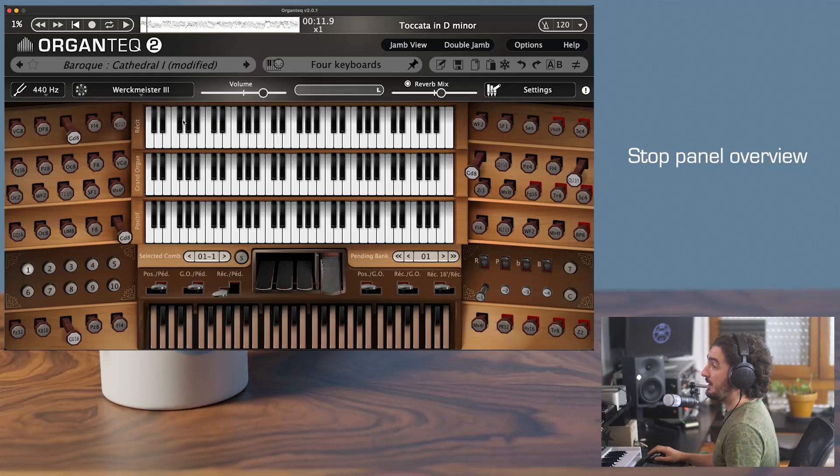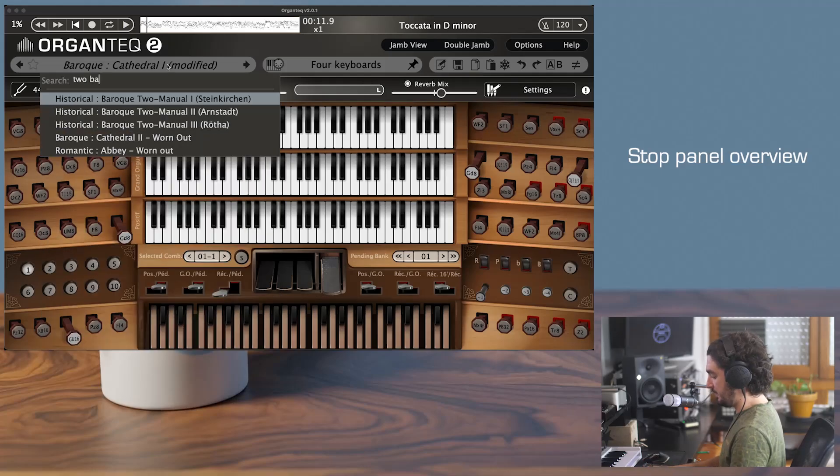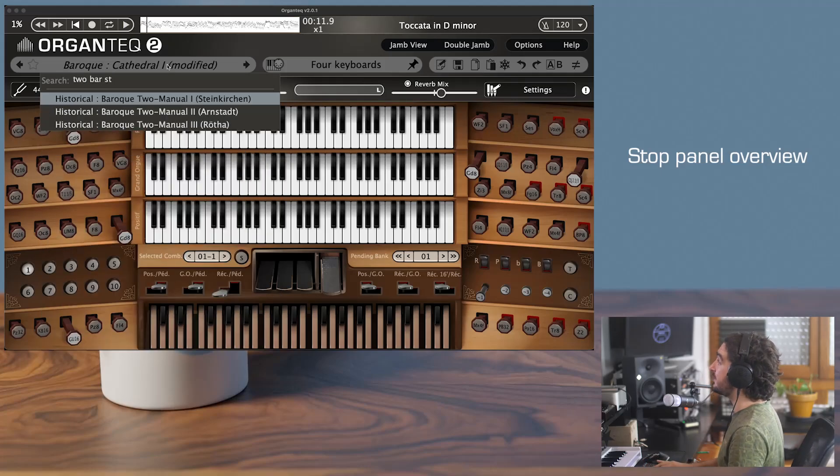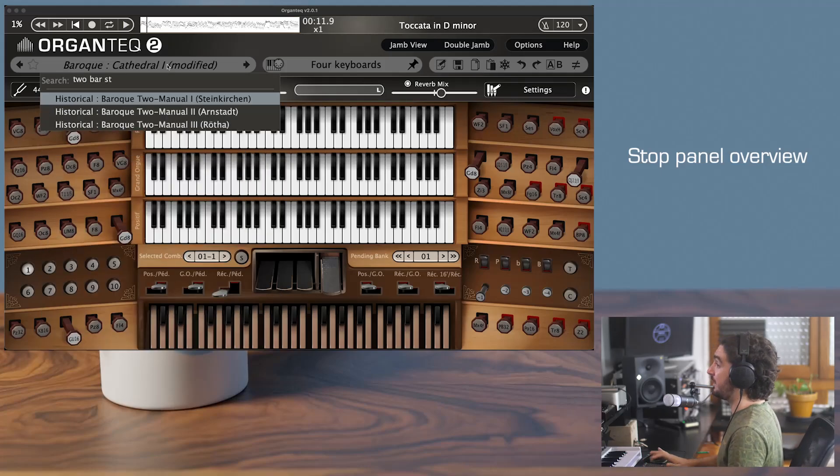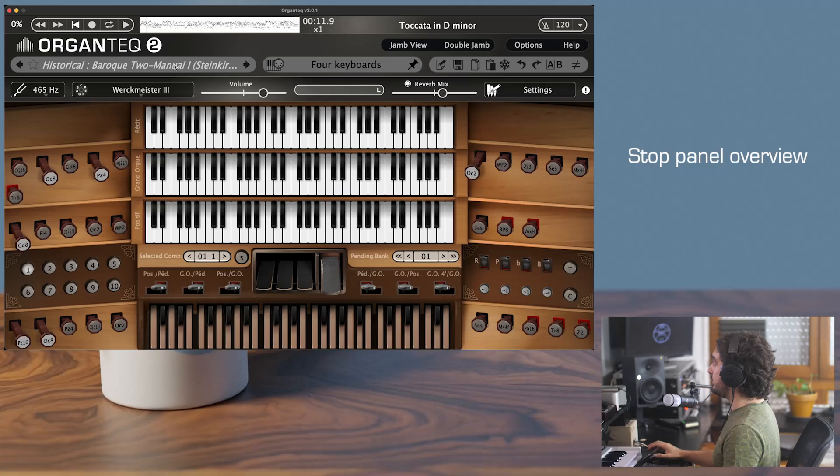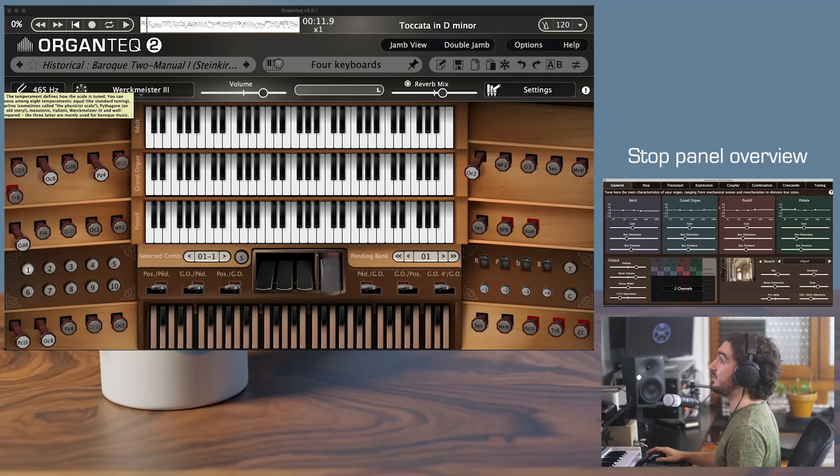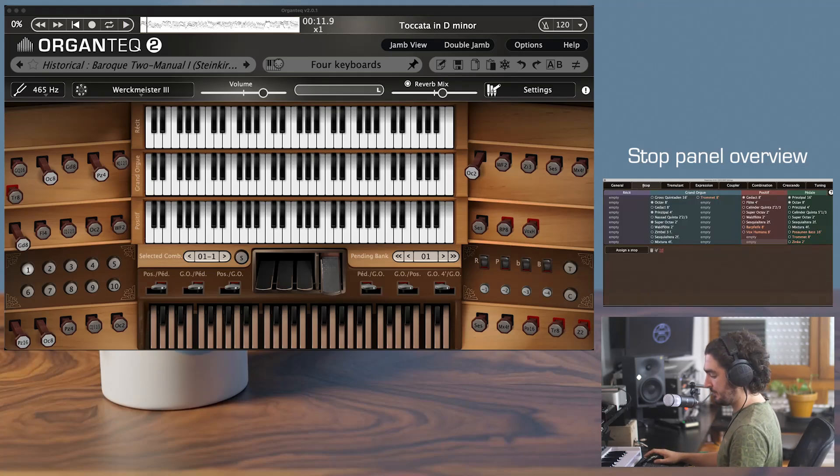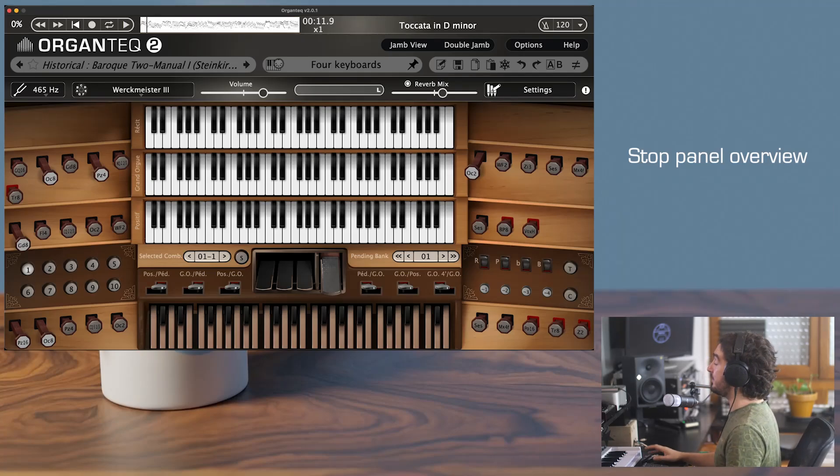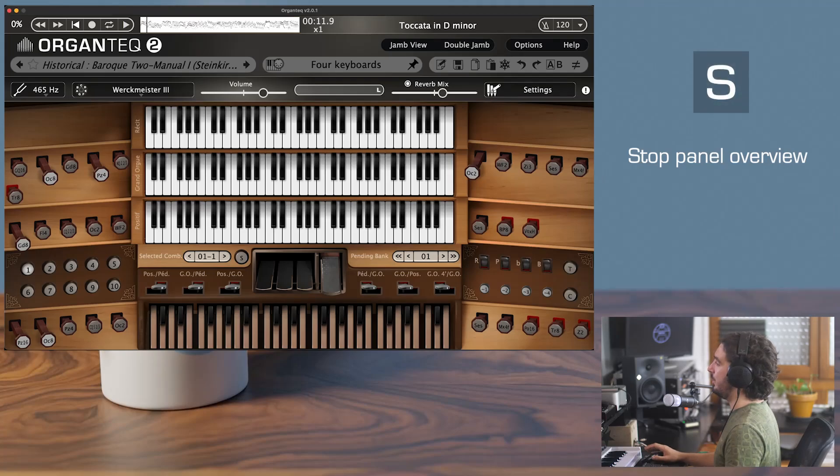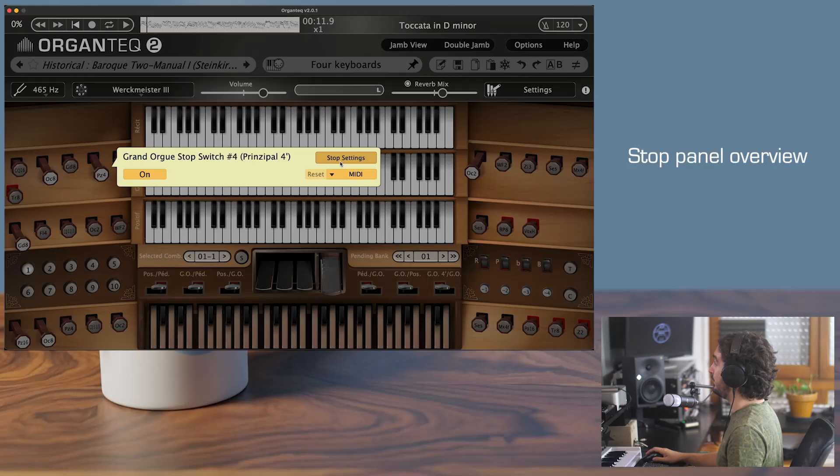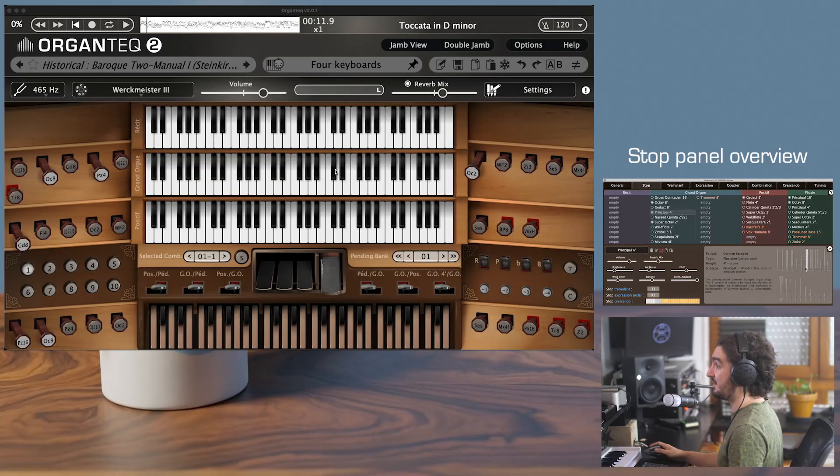For this tutorial I will use the historical preset Baroque Stein Kirschen. For the Stop Edit panel you can access it with either the Settings button and Stop, or the shortcut S, or more convoluted, a right click on a draw knob and Stop Settings.